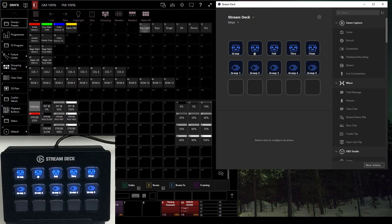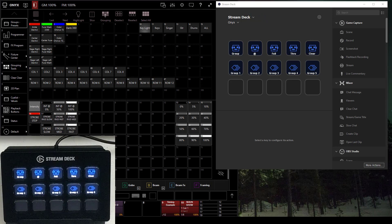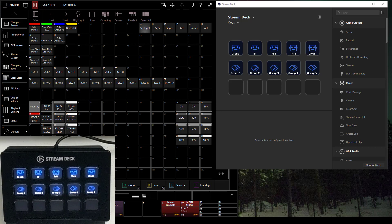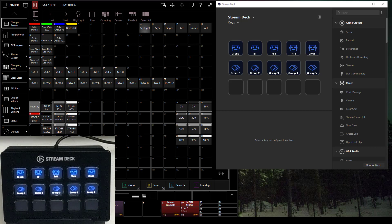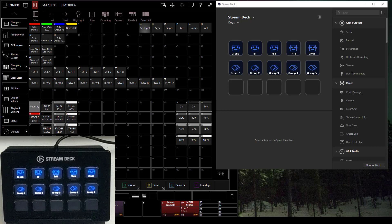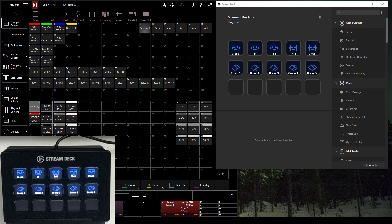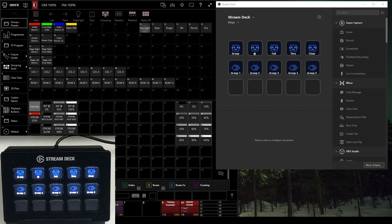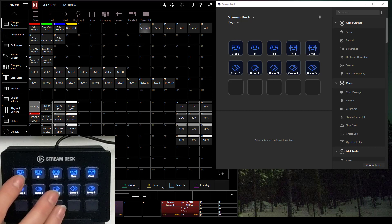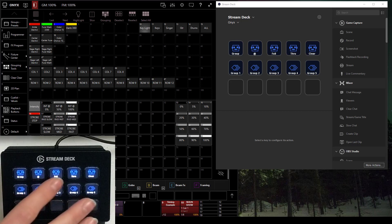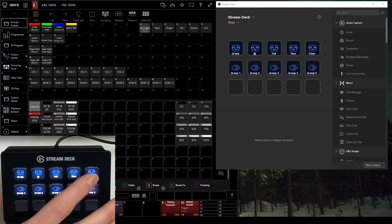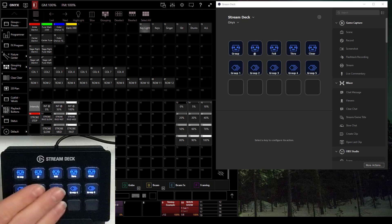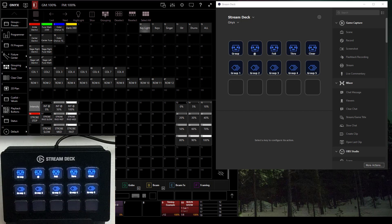I've got my Stream Deck program open here, and I've also got Onyx open. I'm going to use Onyx as my example, but other programs will work with these. The Stream Deck program works with Onyx by using the keyboard shortcuts. If you go to support.obsidiancontrol.com, go to the user manual, type in keyboard shortcuts, you will see a whole listing of keyboard shortcuts that work in Onyx. Then we can begin applying them to the Stream Deck.